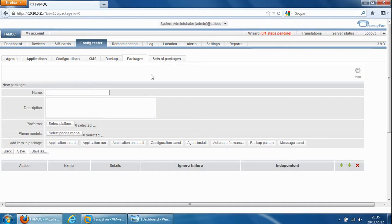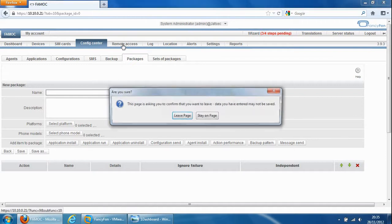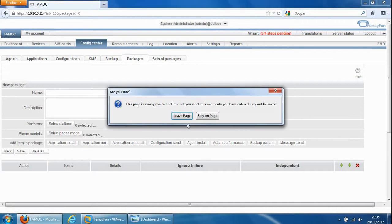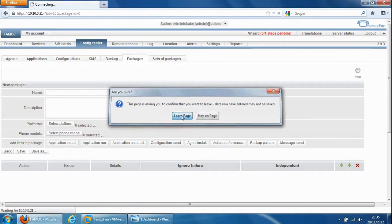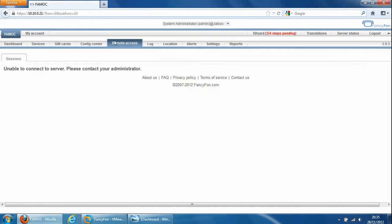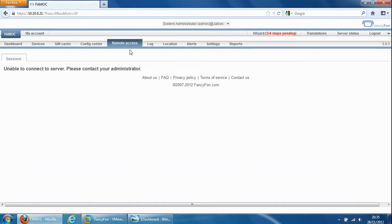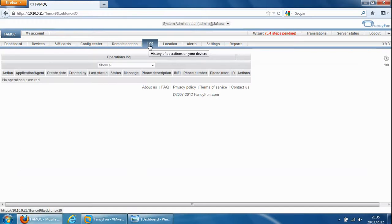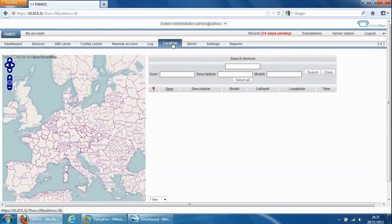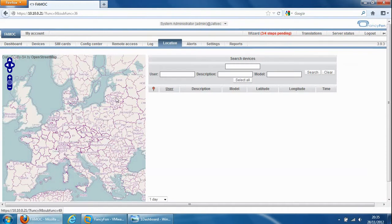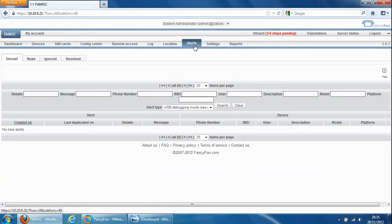So the next tab is the remote access and remote access, there's nothing in here but I'll show you some screenshots very shortly. It enables us to remotely access the device. The log tab enables us to view logs about the device. Location tab enables us to see where the device is located on a map. Again I'll show you screenshots of these shortly.